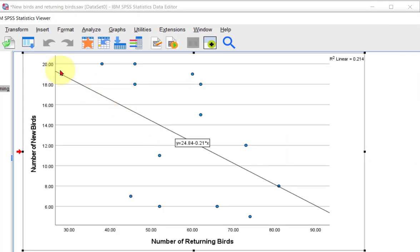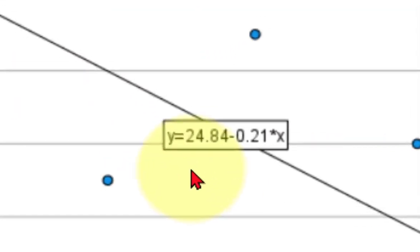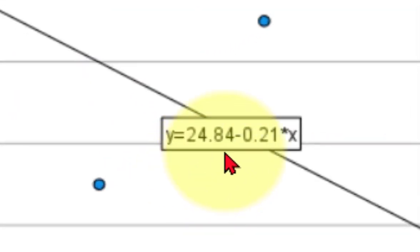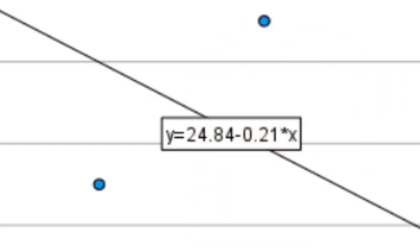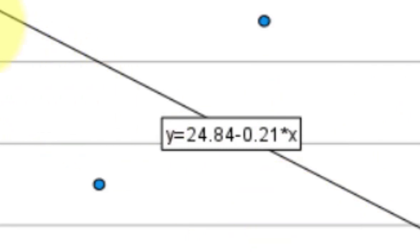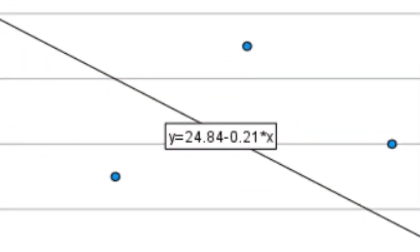So there is the best fit line, and the prediction is Y equals 24.84 minus 0.21 times how many returning birds there are. That's your X value. So that is the fit there.